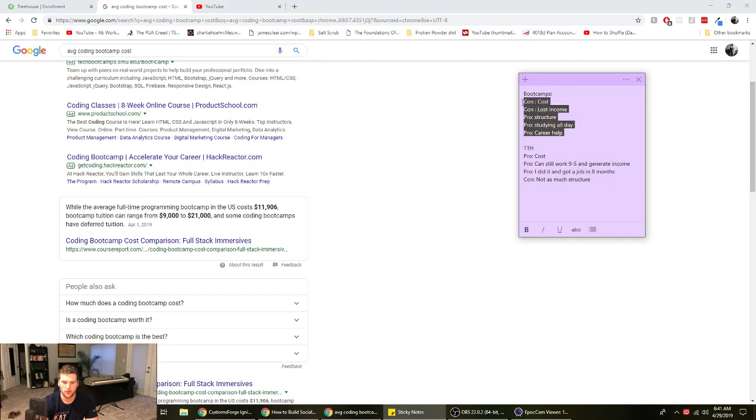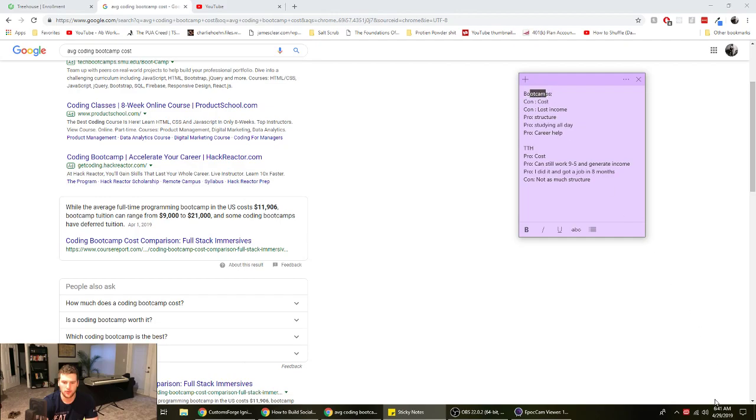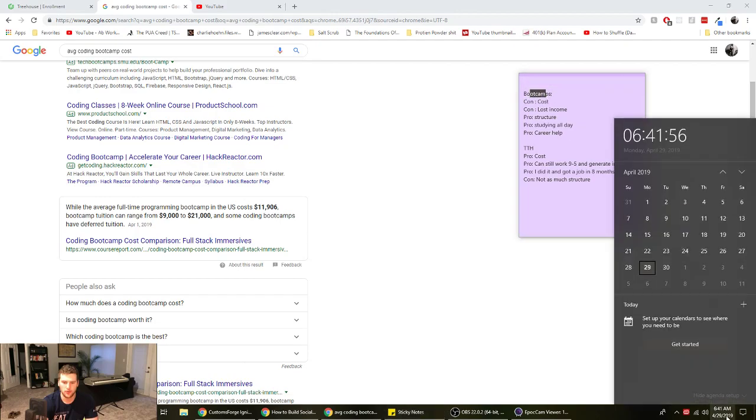I don't know how long it'll take to get a job after a coding bootcamp. Let's say you do like a three-month coding bootcamp and then you get a job the next month. So it took you four months to get a job.